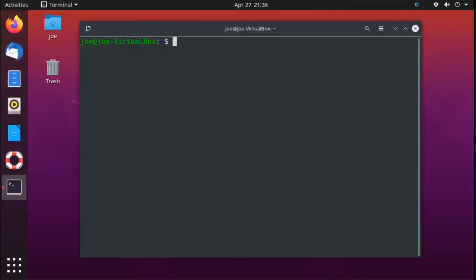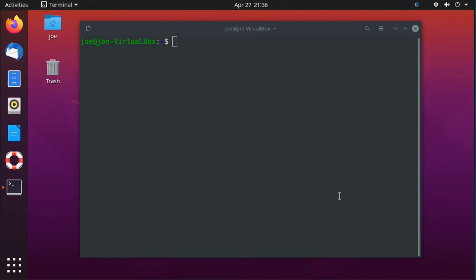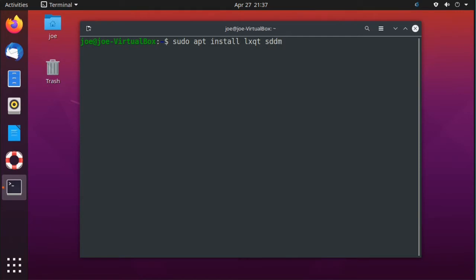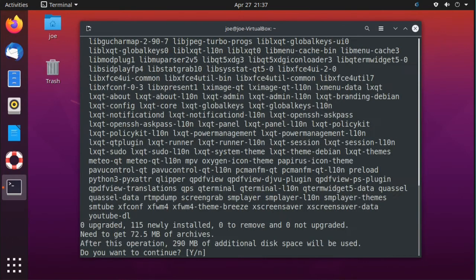Okay, to install the LXQT desktop in Ubuntu 20.04, go to your terminal and type sudo apt install lxqt sddm, and then Y for yes.